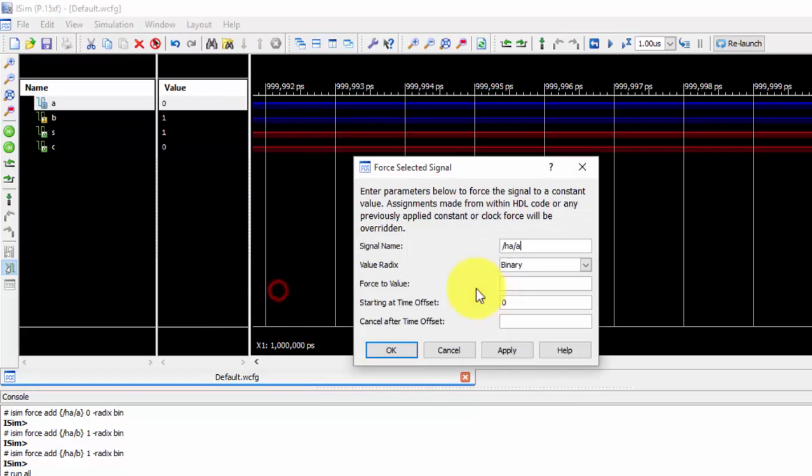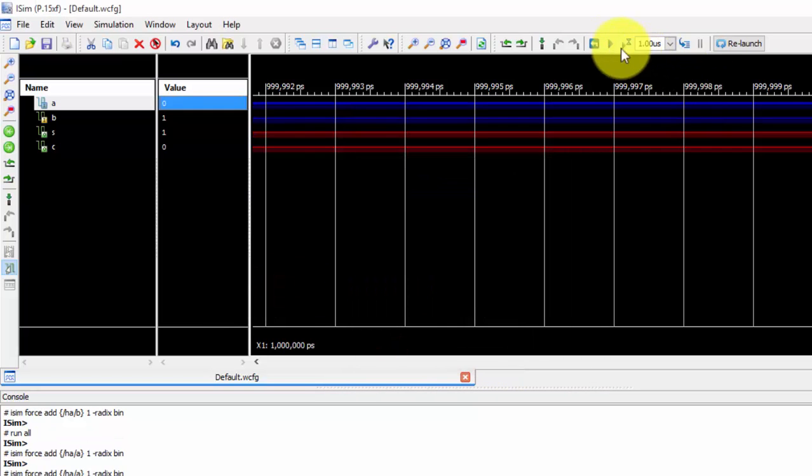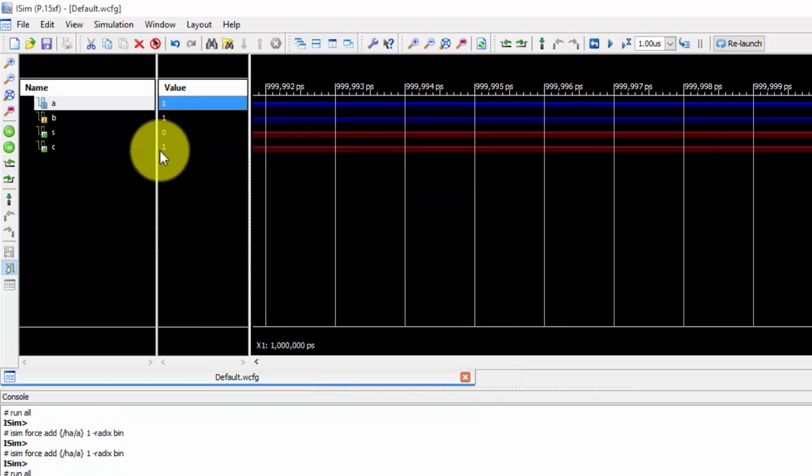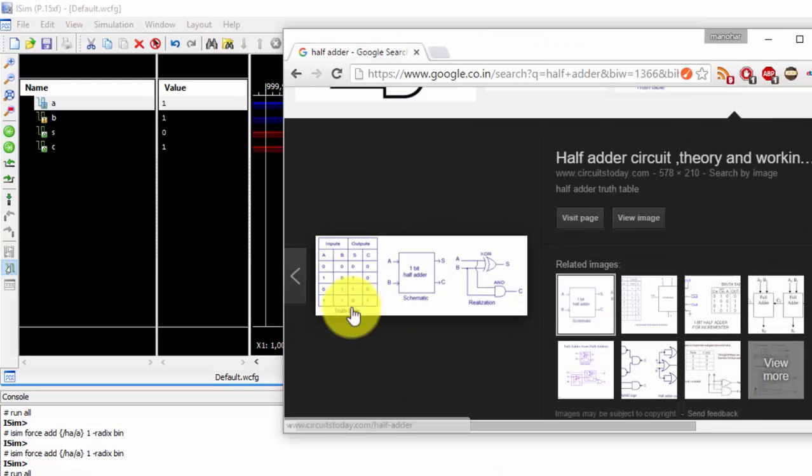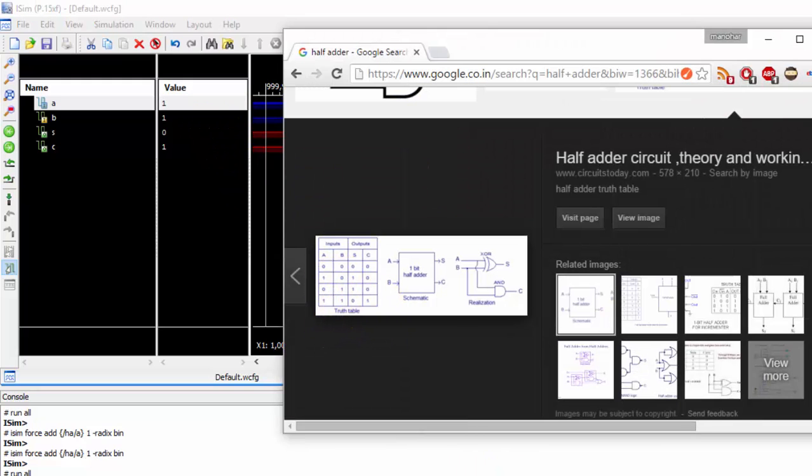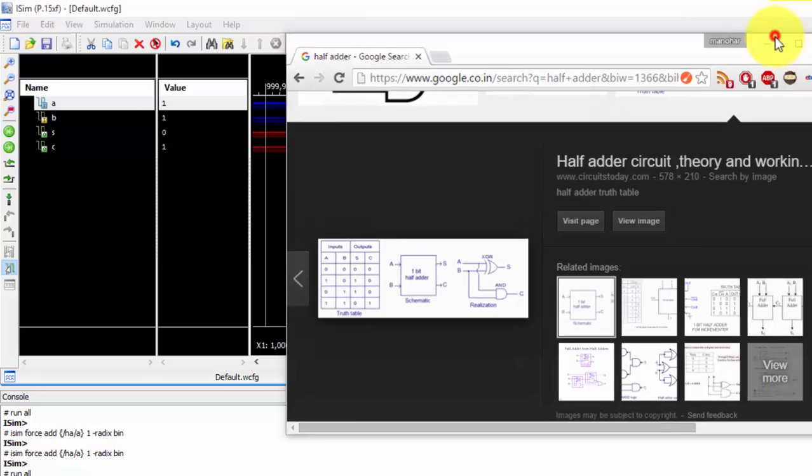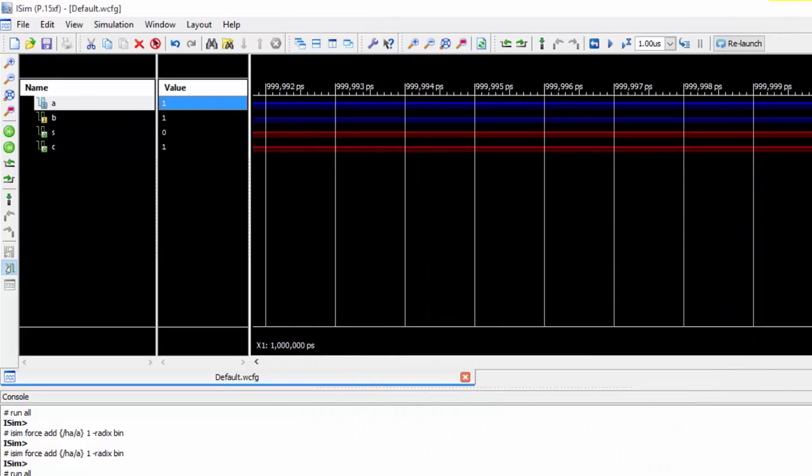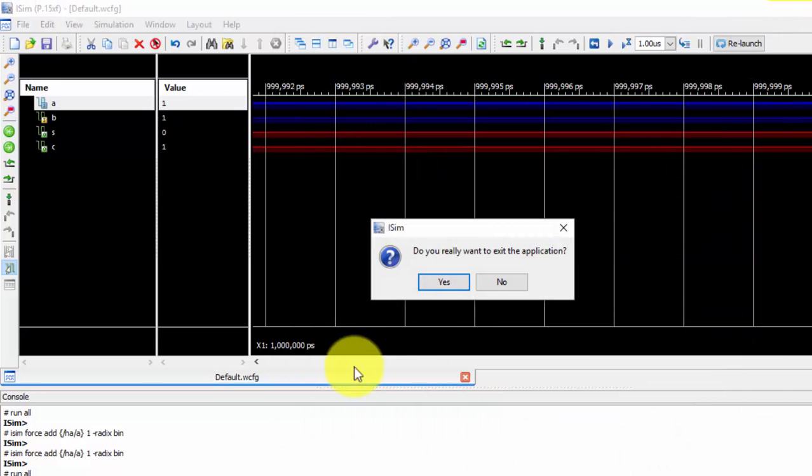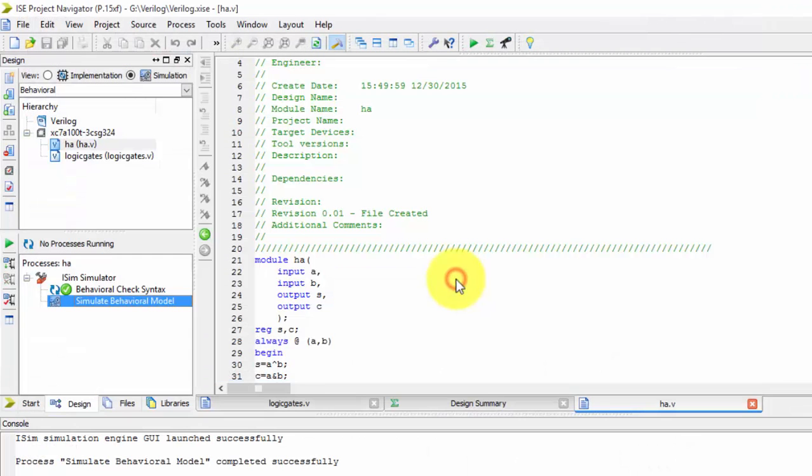So if you check 1 and 1, just I want to make this as 1. Just apply it. I got 0 and 1. You can see here, sum is 0 and carry is 1. That is how we can make half adder by using the behavioral model. Thanks for watching.